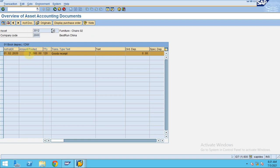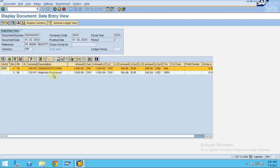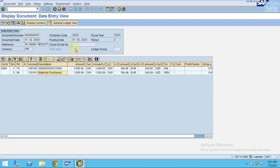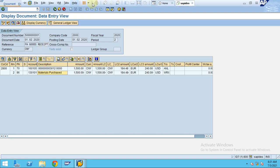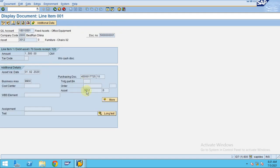The asset document brings you to the same transaction. This will be cleared out when you post a credit to your vendor and a debit to materials purchased. To check the asset, you can double-click on the first one and go to the asset.